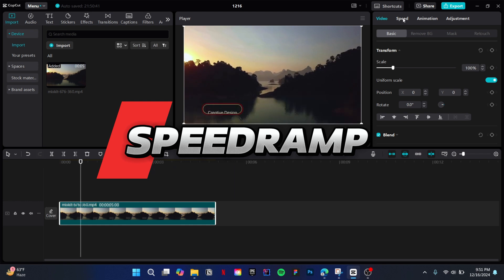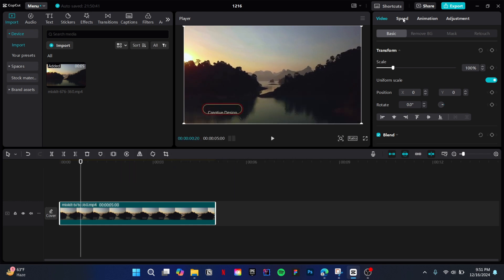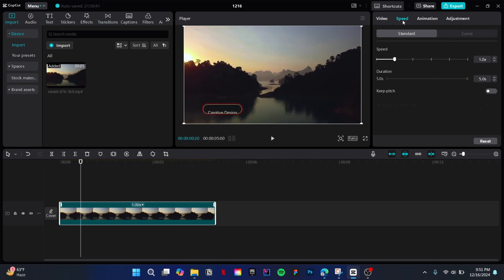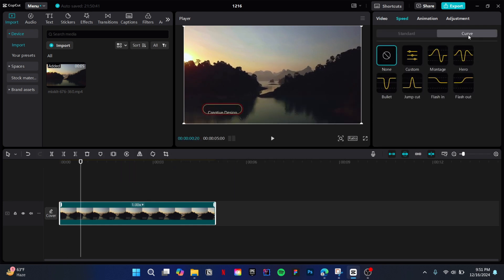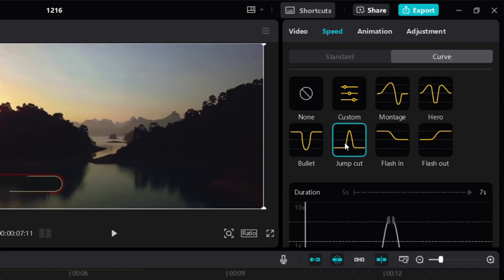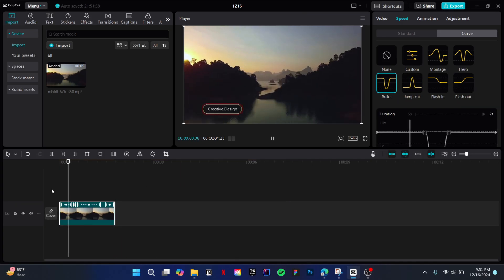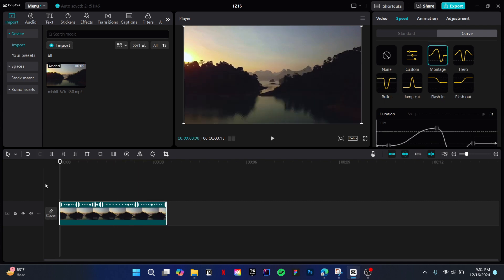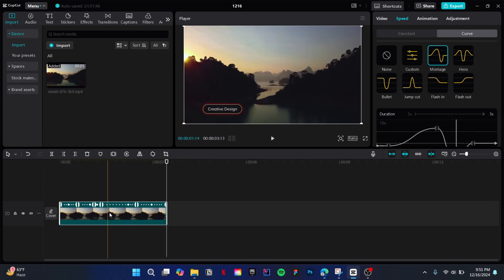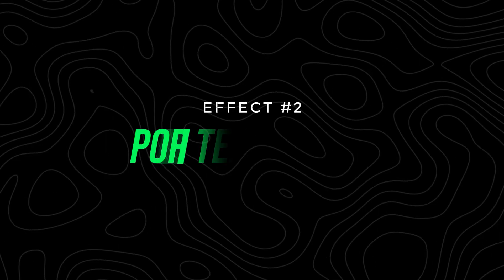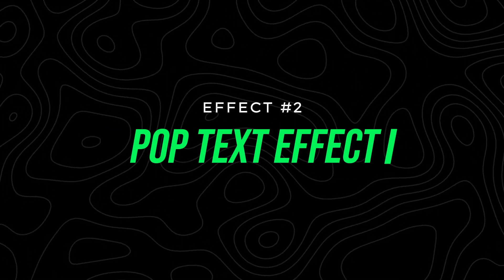Speed ramping is very common in every MrBeast video. To create this effect, simply navigate to the speed section in CapCut, then select your own speed effects. Here we have multiple options to select from.